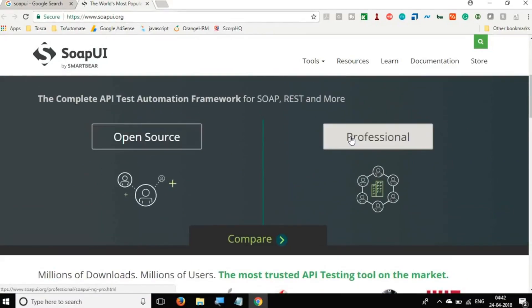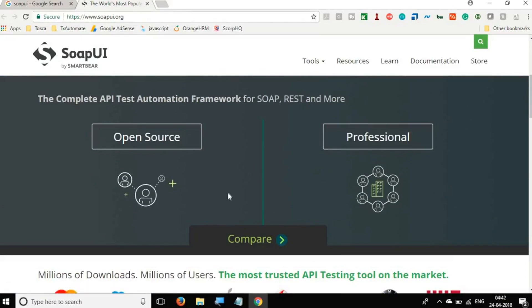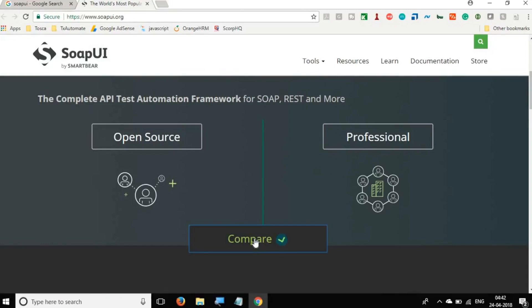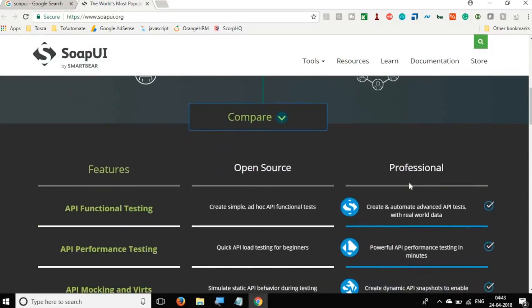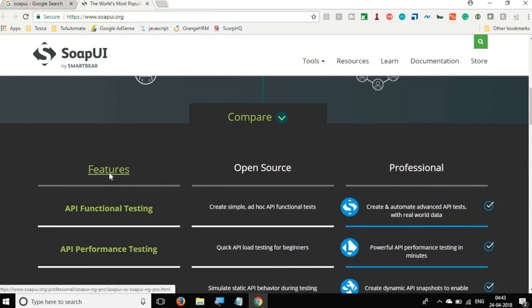And here we have two options or two versions for SoapUI. One is the open source and then we have the professional or the paid version. So if we have to compare, you can go to this compare button.